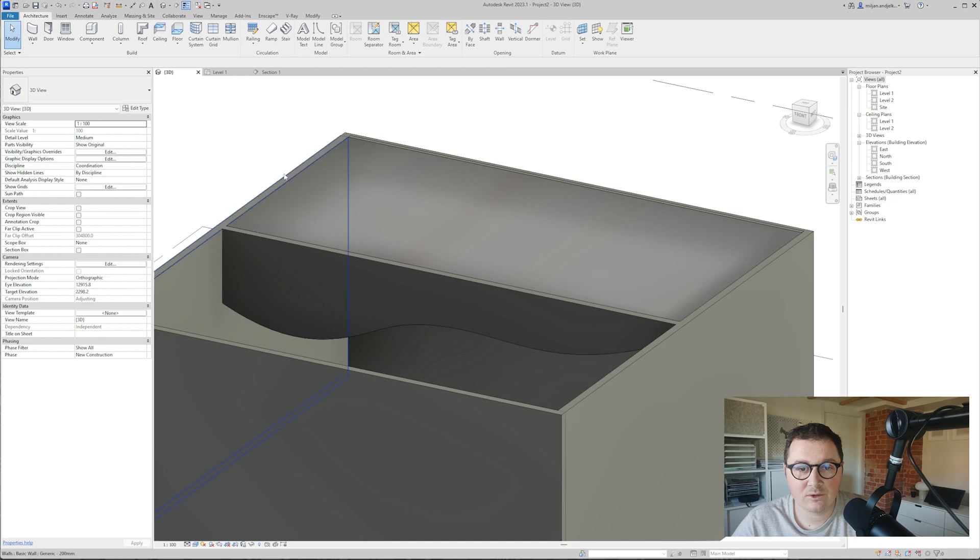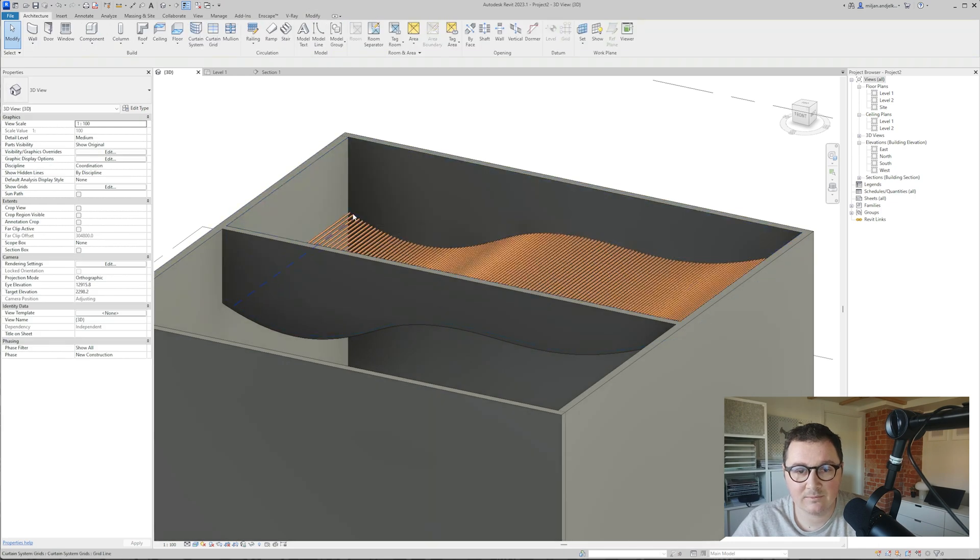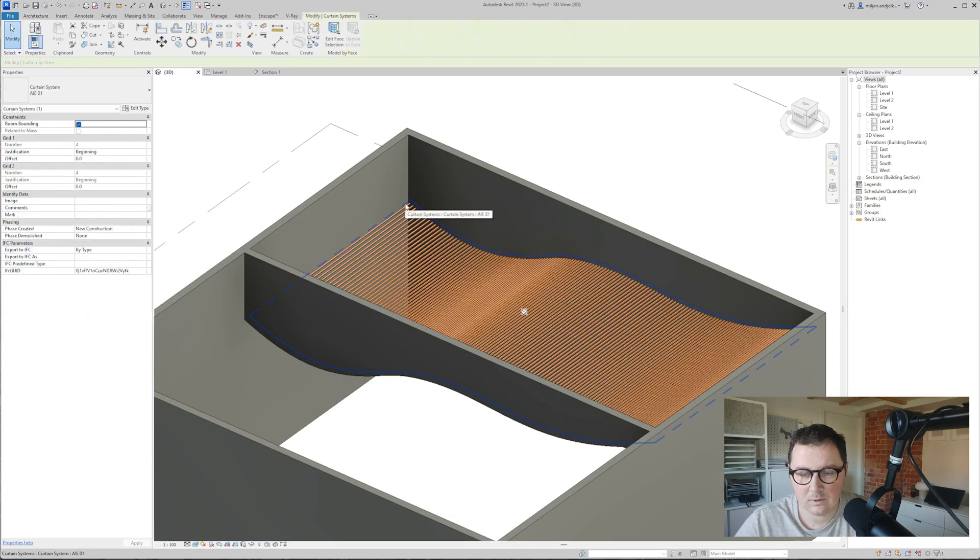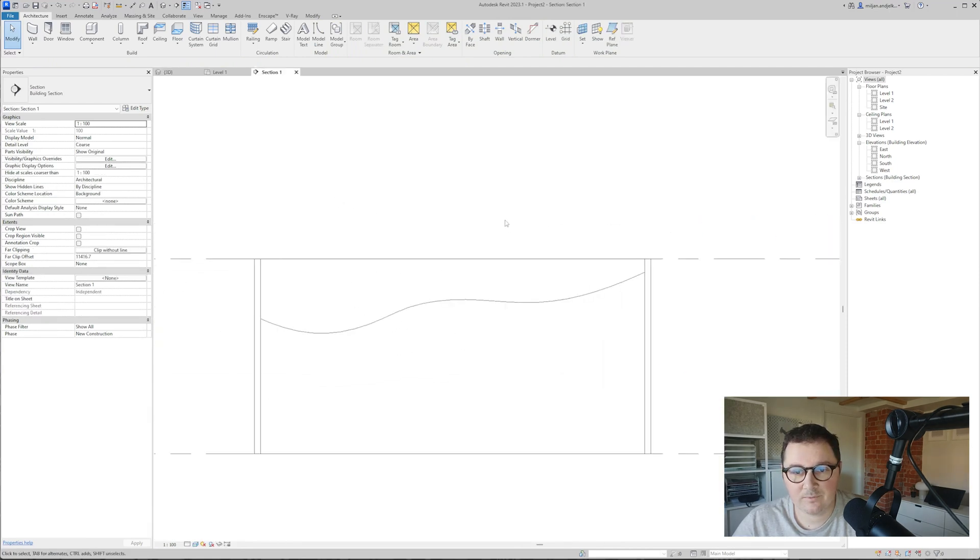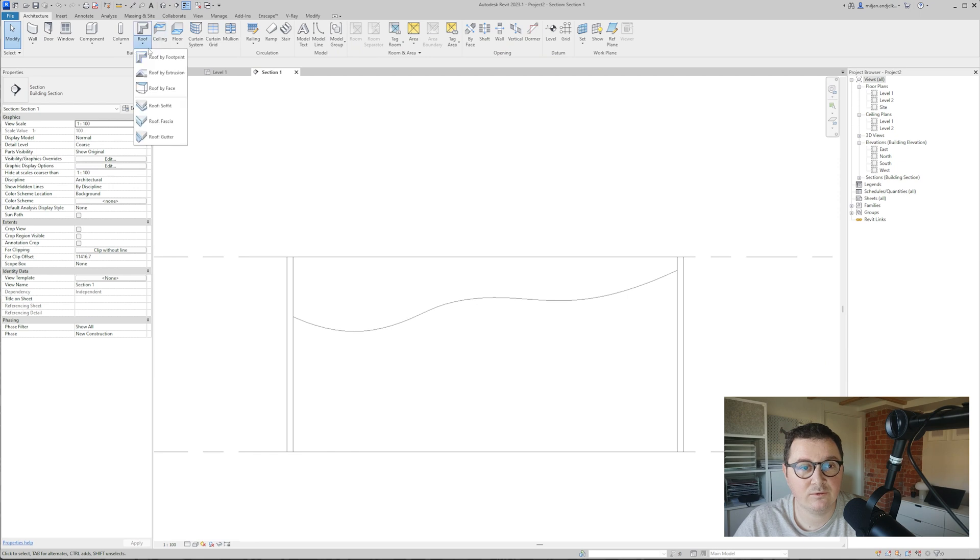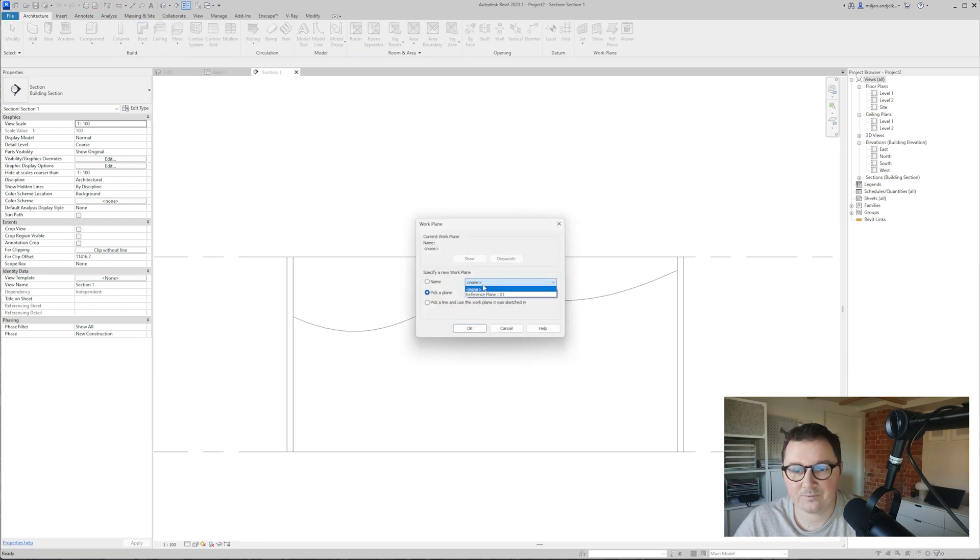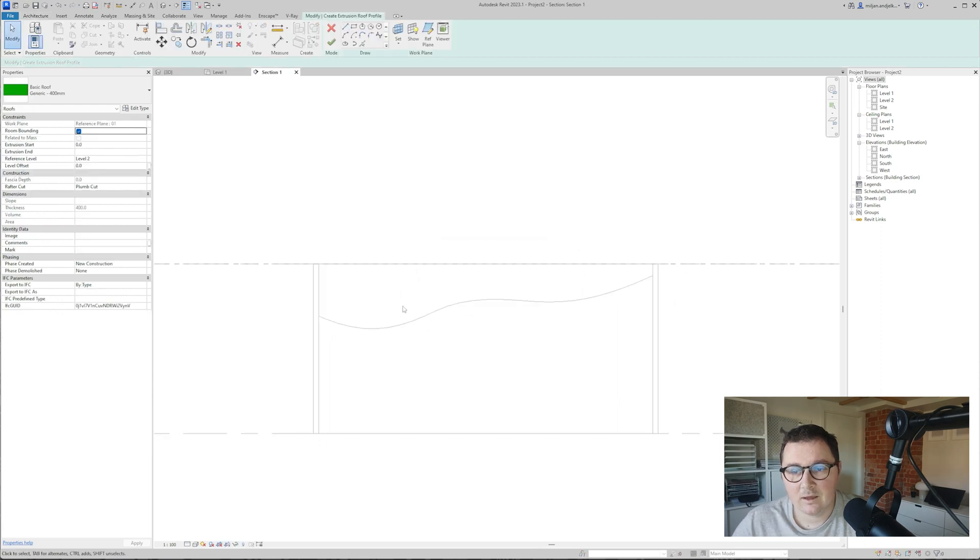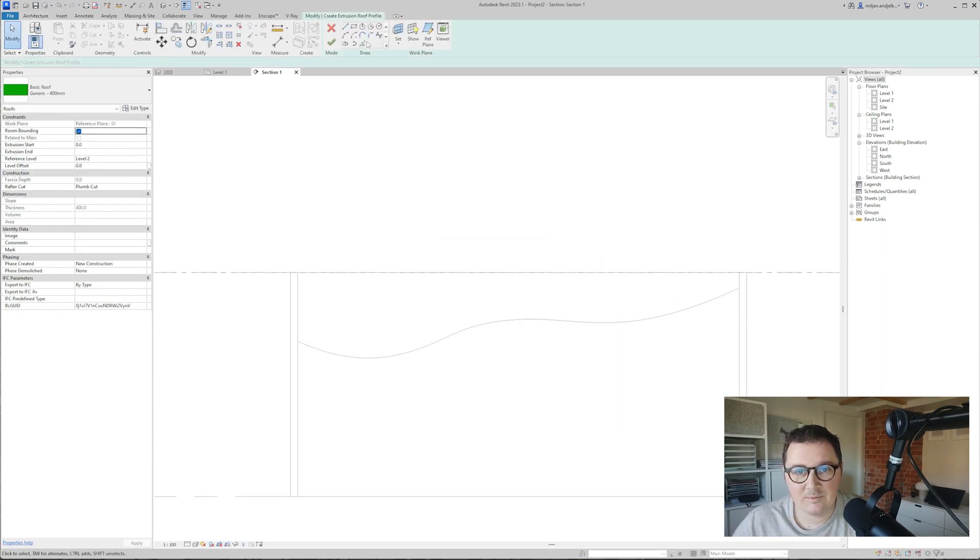I'm just going to simply delete all the things I created. Again I'll go to the section. Instead of making model in place, I'm now going to the roof and I will create roof by extrusion. I will simply just pick this line.